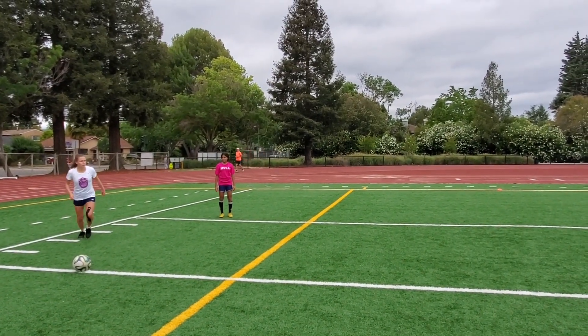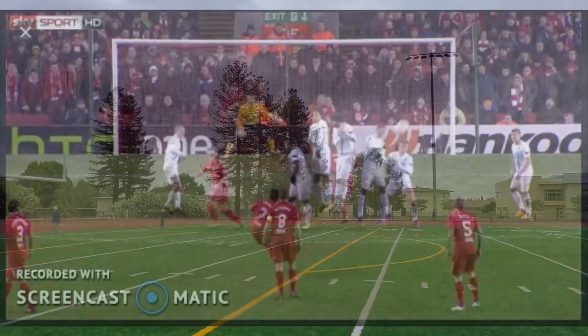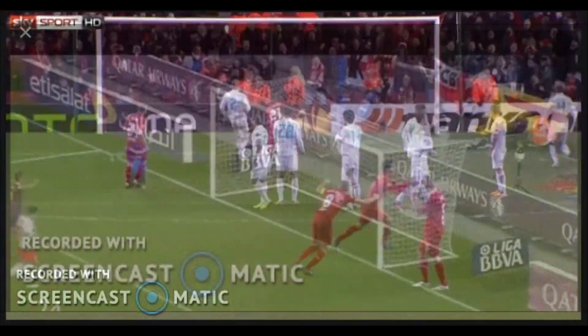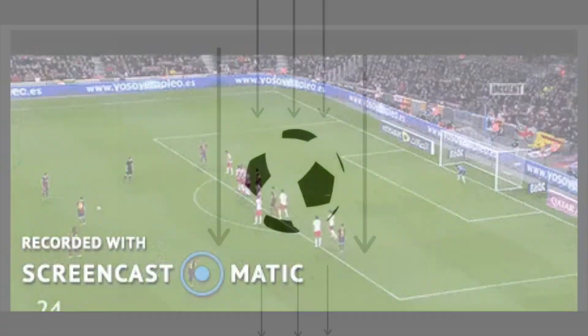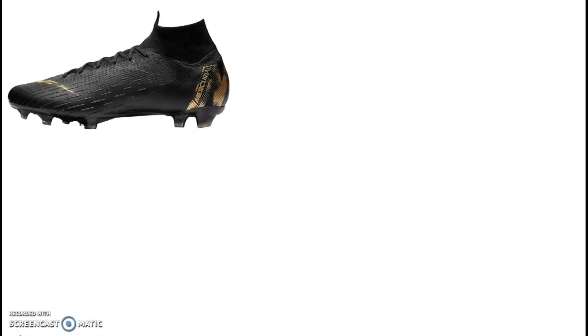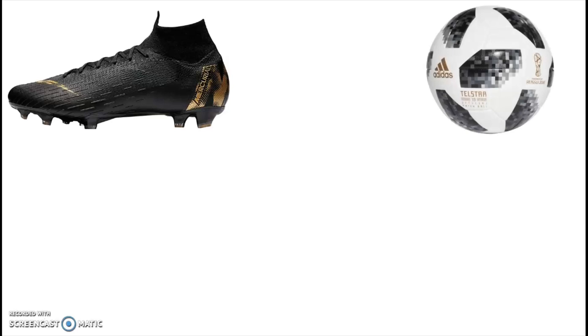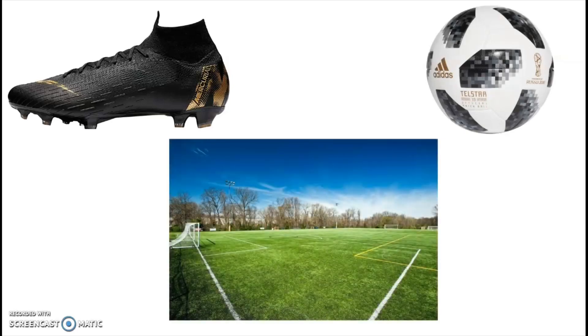For all you soccer players out there, have you ever wondered how to do this? Or this? Well, this can be explained through physics. So to do this, you always need to have a few equipment in hand. You will need cleats — shoes work just as well — a soccer ball, and a large open field.